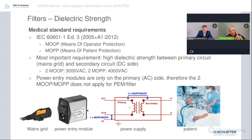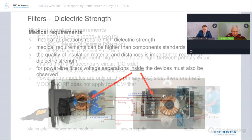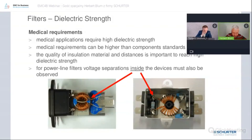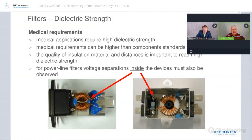On the secondary side of the power supply, which may be connected to a patient, we also guarantee the creepage and clearance distance inside the filter in the filter design.